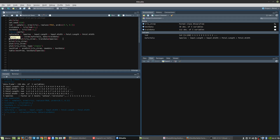Next we display the results in a table. We can see that setosa has a very clean classification where all 40 are classified as setosa. In versicolor we have 37 correctly classified and 1 erroneously classified as virginica. In virginica we have 31 correctly classified with 3 erroneously classified as versicolor. These errors occur because the attributes are very closely related.